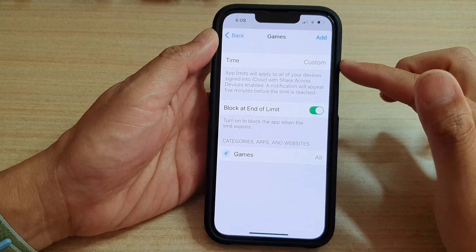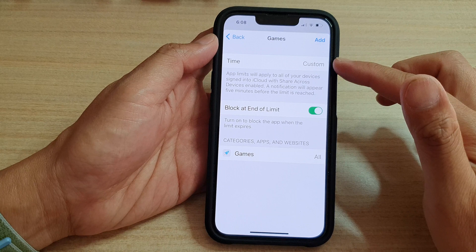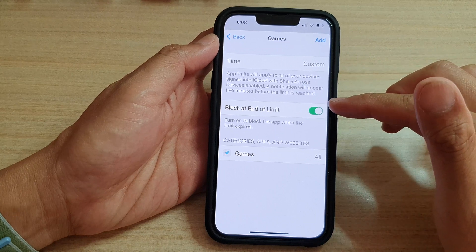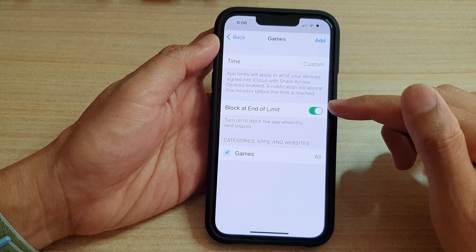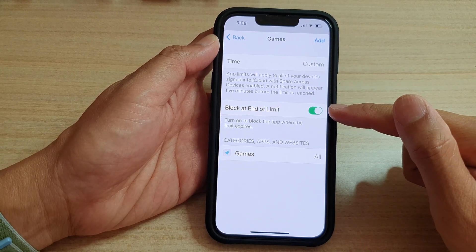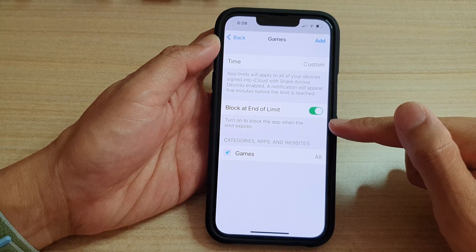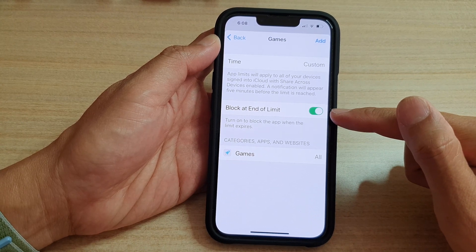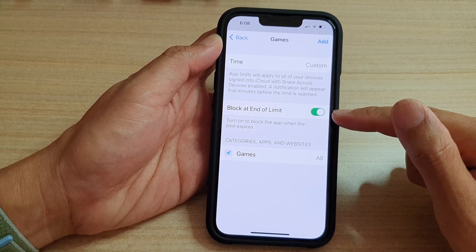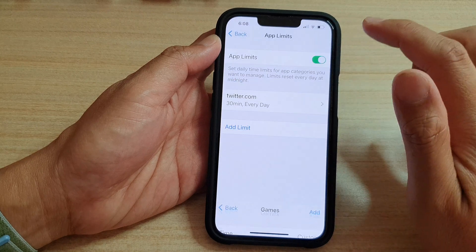Now we have chosen the time. Here you can turn on Block at End of Limit, which will block the app when the time limit expires. Then tap on Add.